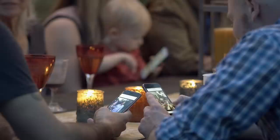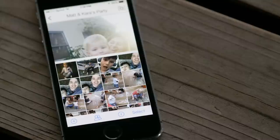During your event, everyone in the mix can see what everyone else is sharing in real time. It's a live stream of everything as it happens.